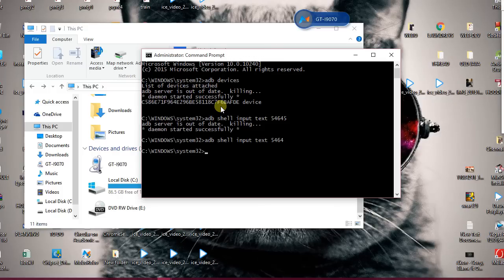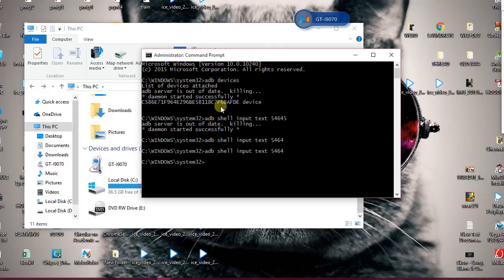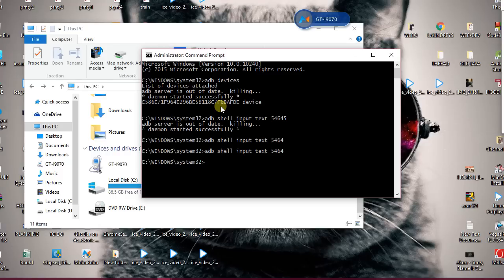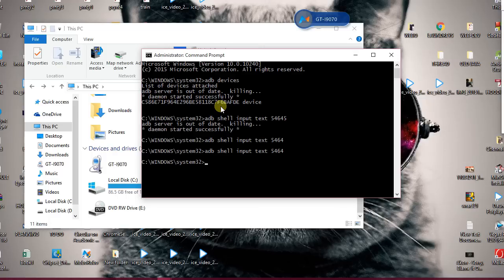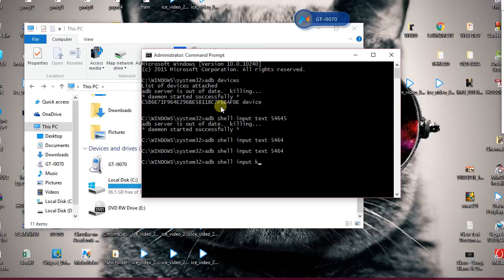Now what happened is my password got input in my phone screen even if I'm not able to see it, but still my password got input in my phone screen. Now the second thing I need to press is OK. After entering your pin, you have to press OK. For pressing OK, you need to type input key event 66.